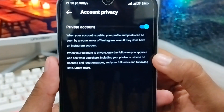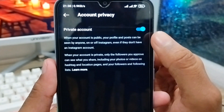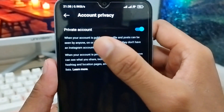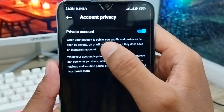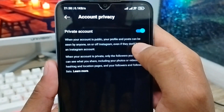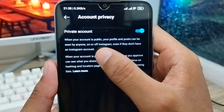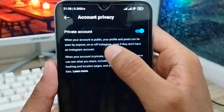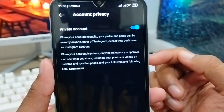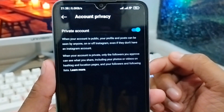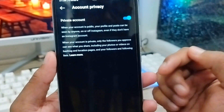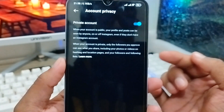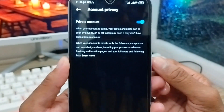As you can see, your account is now private. When your account is public, anyone can see your posts on Instagram, but when private, only your approved followers can see your posts — nobody else can see your private posts or anything.